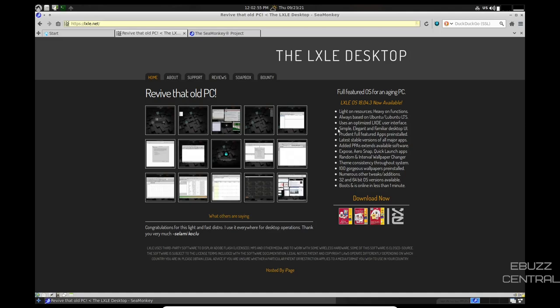Prudent, full-featured apps. Latest stable version of all major apps. Added PPA extends available software. Exposé, Arrow Snap, Quick Launch, random and interval wallpaper changer, theme consistency throughout the system, 100 gorgeous wallpapers installed, numerous other tweaks and additions. It's still available in 32-bit as well, which comes in handy for those people that have older machines that they want to keep alive and keep working, and boots and is online in less than one minute.